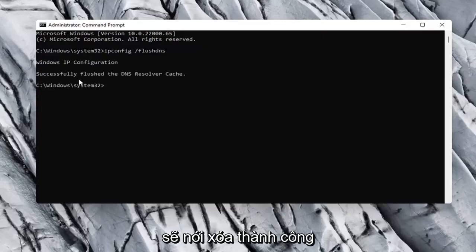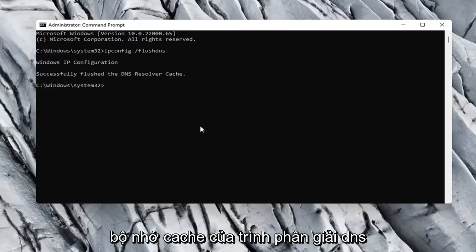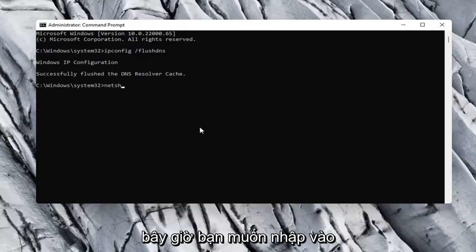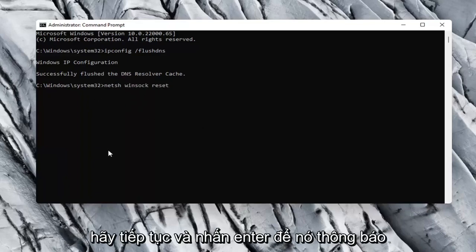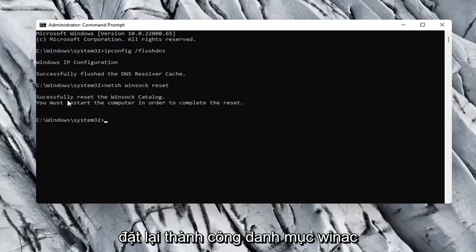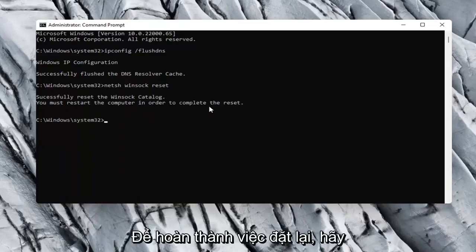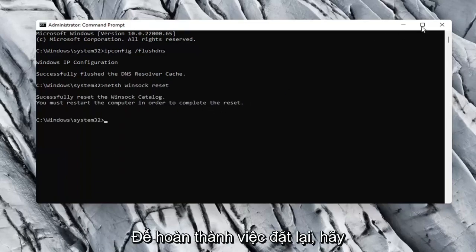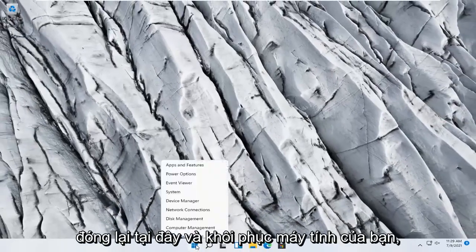It should say successfully flushed the DNS resolver cache. Now you want to type in netsh space winsock space reset. Again, exactly how it appears on my computer here. Go ahead and hit enter. So it should say successfully reset the winsock catalog. You must restart the computer in order to complete the reset. Close out of here and restart your computer.